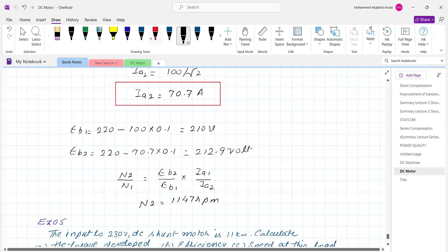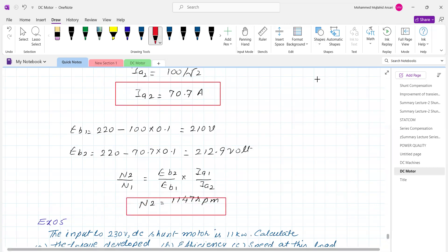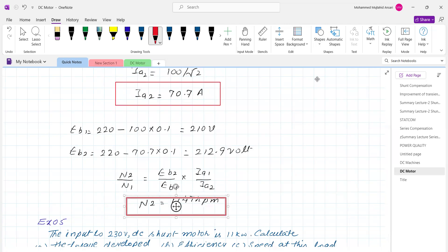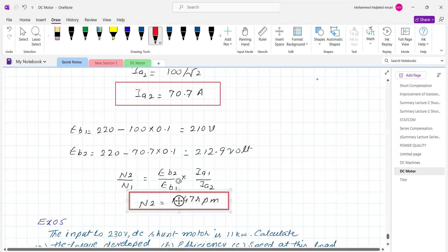N2 upon N1 equals Eb2 upon Eb1 multiplied by Ia1 upon Ia2. Therefore N2 is equal to 1147.47 RPM. This is the speed under the half-torque condition.